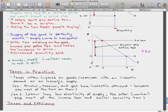Now let's go through taxes in practice with a couple of examples. Taxes are often imposed on goods and services with an inelastic demand or an inelastic supply. Alcohol, tobacco, and gasoline all have inelastic demand, so buyers pay most of the tax on them. Labor has a low elasticity of supply, so the seller — in this case the worker or employee — pays most of the income tax and social security tax.